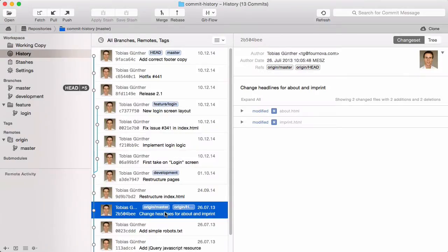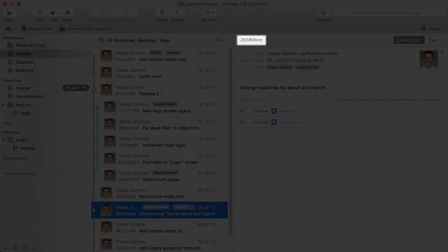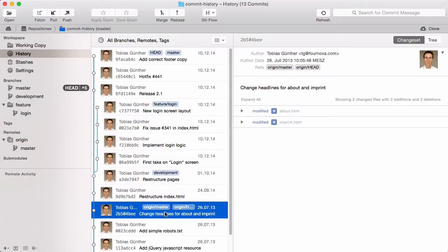On the right, the author's image comes from gravatar.com. On the very top, there's a short version of the so-called commit hash. This is a unique identifier for the commit.